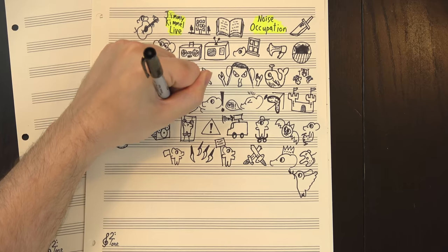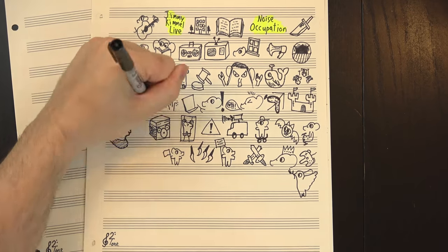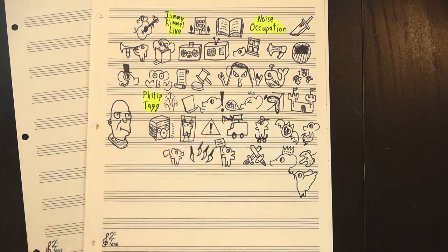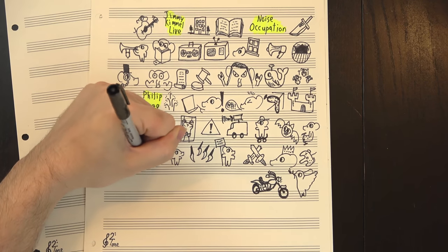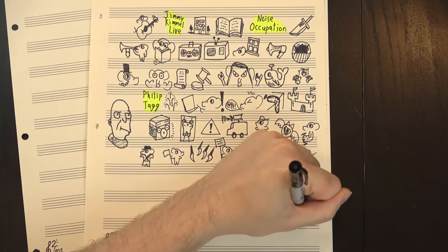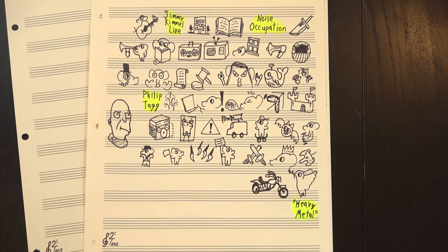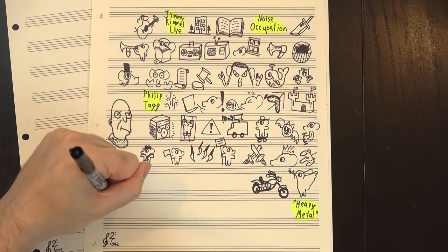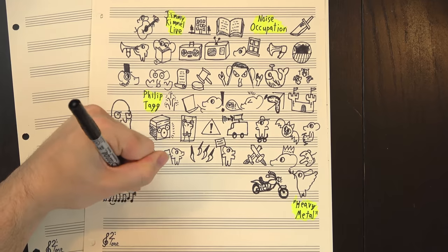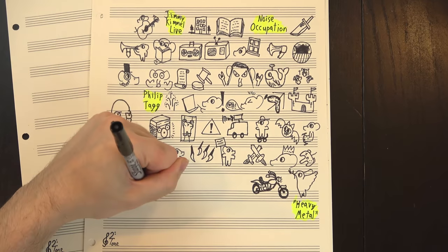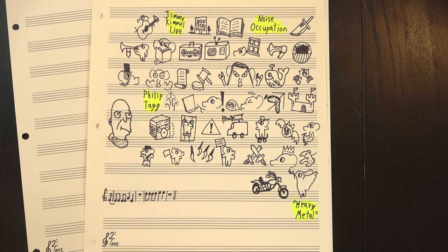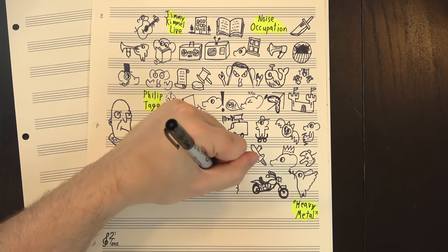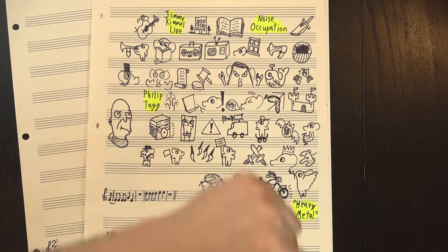Dr. Philip Tagg compares the volume of metal to the volume of motorcycles, and that makes sense. Biker culture has long been a part of metal music. In fact, one of the earliest uses of the term heavy metal in a musical context was in Steppenwolf's Born to be Wild, and the rest of the lyrics make it pretty clear that the heavy metal thunder is the sound of a motorcycle engine.